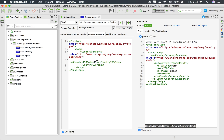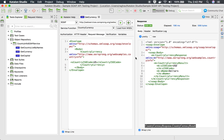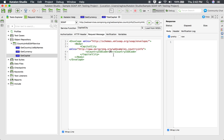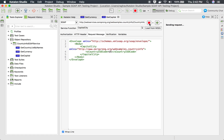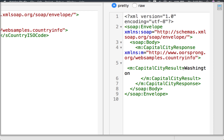Similarly, if I change this to US and run this, it will give me the currency of United States, which is dollars. I also have a SOAP API for get capital, and here again we have to give the country code and it gives us the capital of that country. For example, if I say US and run this API, it will give me the capital city of United States, which is Washington.